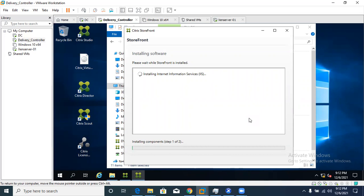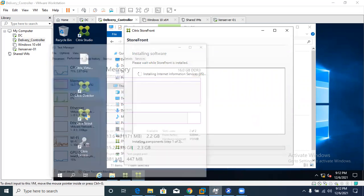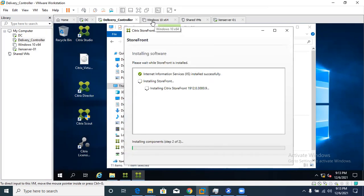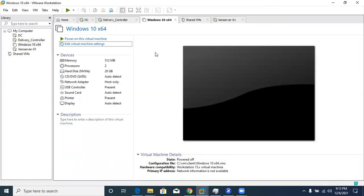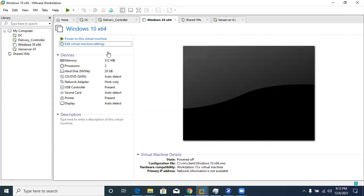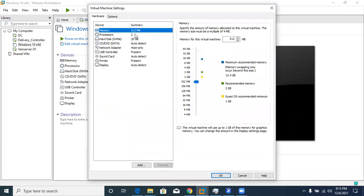Check the memory of your host machine. With 13.7 GB available, let's power on the Windows 10 client machine. Check the memory allocation — it's at 512 MB — and increase it to at least 1 GB. Power it on. You have already joined that machine to the domain. Go back to the delivery controller as the StoreFront installation may prompt for a reboot. Click Finish and then Yes to reboot.